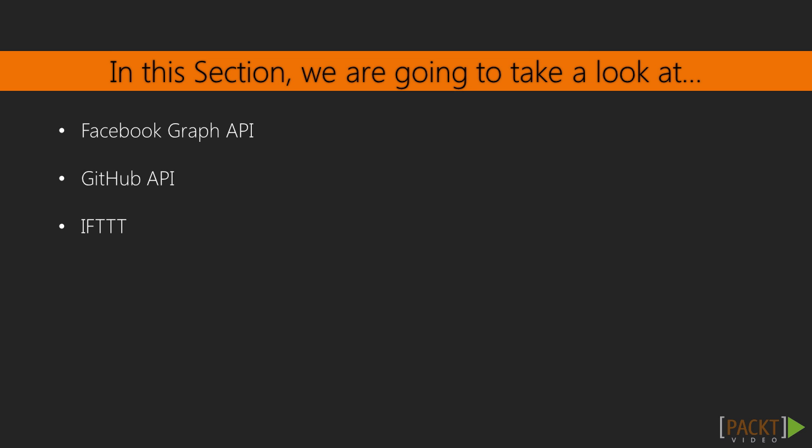We are going to take a look at two APIs, Facebook Graph API and GitHub API. Then, we will look at IFTTT, which stands for if this then that, an application whose sole purpose is to connect different APIs.